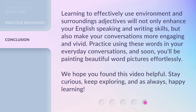Learning to effectively use environment and surroundings adjectives will not only enhance your English speaking and writing skills, but also make your conversations more engaging and vivid. Practice using these words in your everyday conversations, and soon you'll be painting beautiful word pictures effortlessly. We hope you found this video helpful. Stay curious, keep exploring, and as always, happy learning.